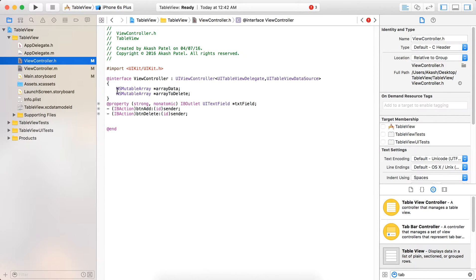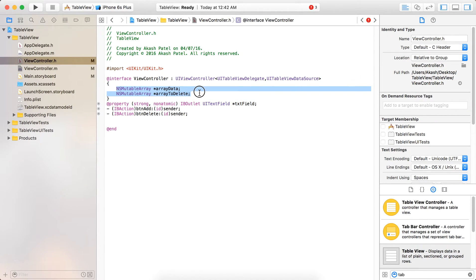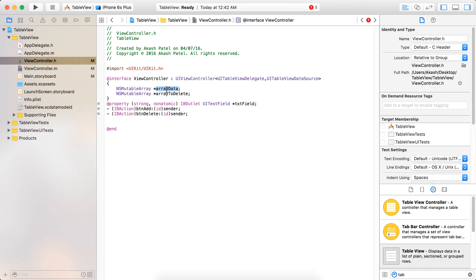Here we have two NSMutableArrays. The array 'arrayData' will contain all the data to display in the table view, and 'arrayToDelete' will contain the data from the table view that are about to be deleted — that is, the rows the user has selected.